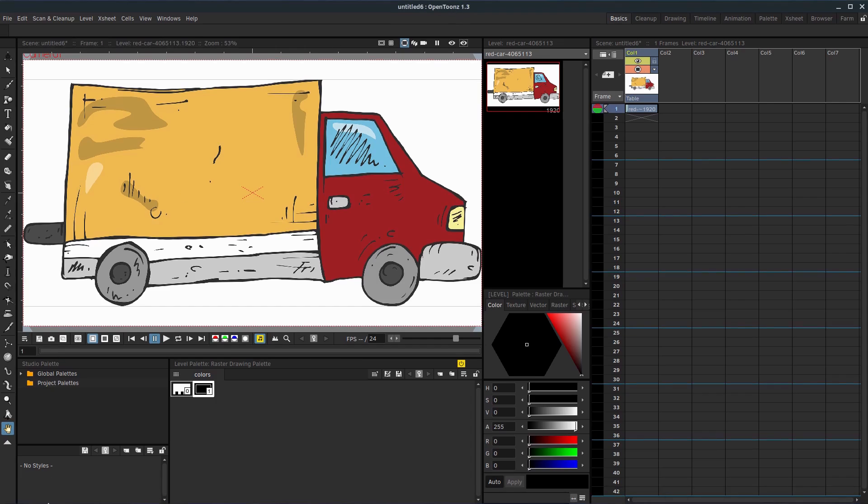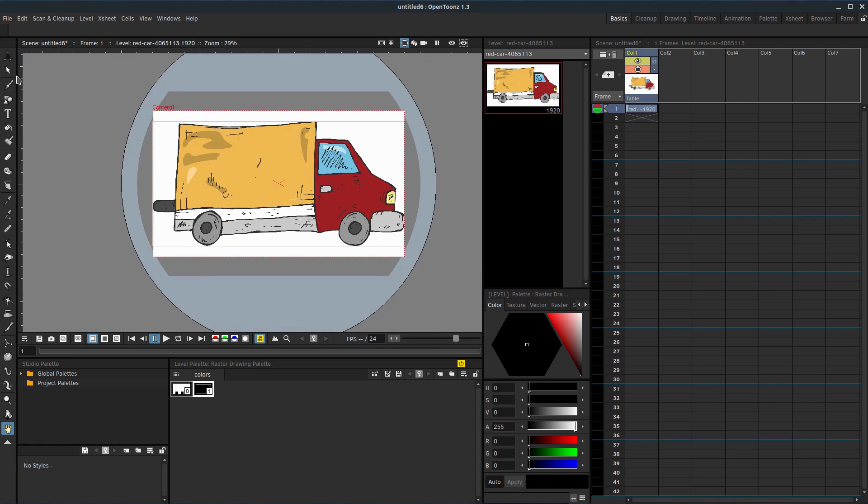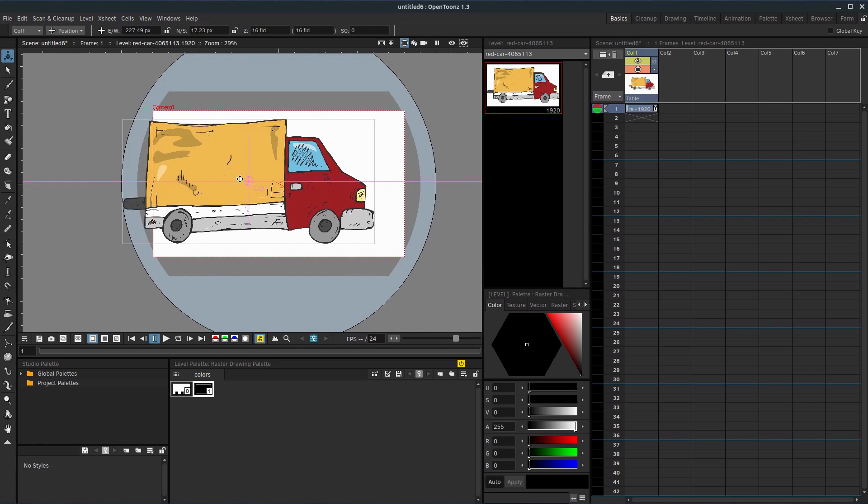Welcome back to another OpenTunes tutorial. In this video, we're going to be looking at interpolation, which is the way our object moves.